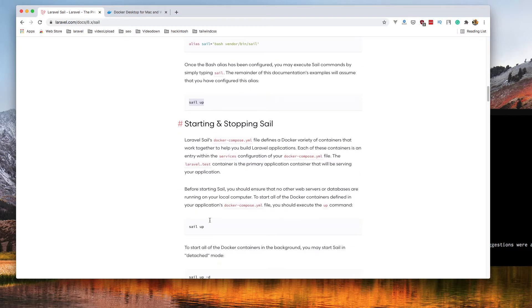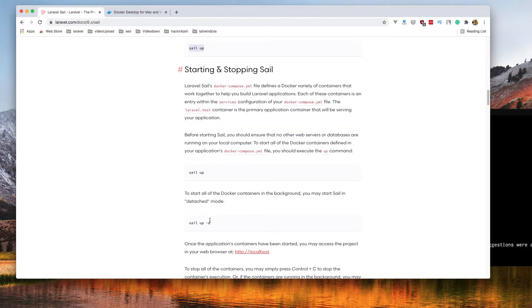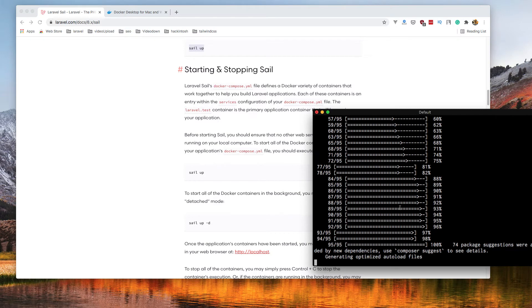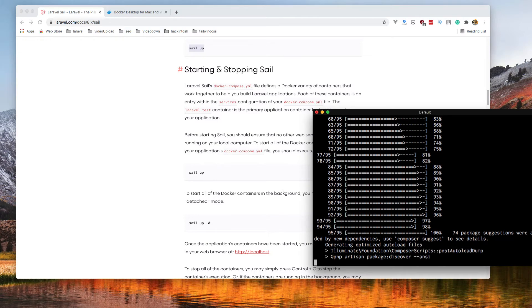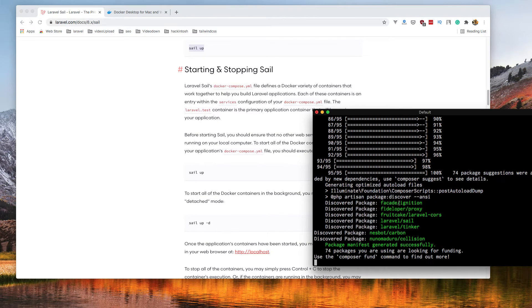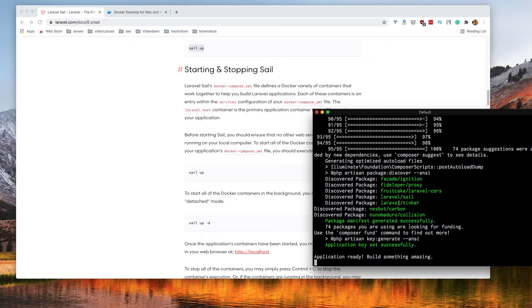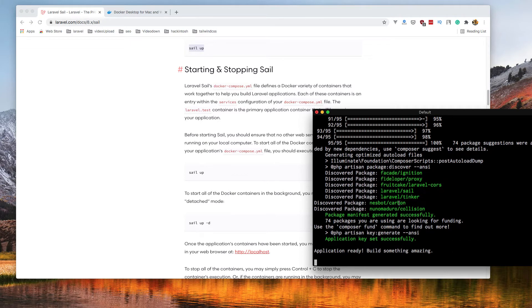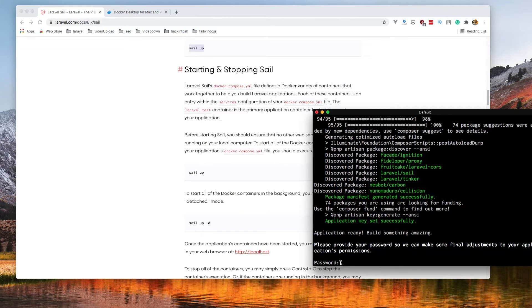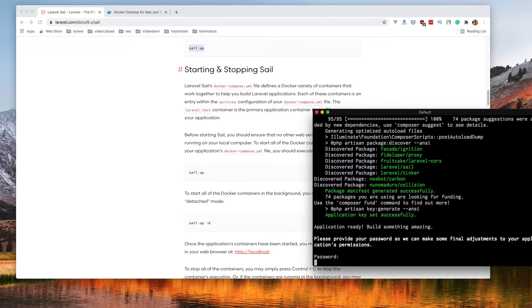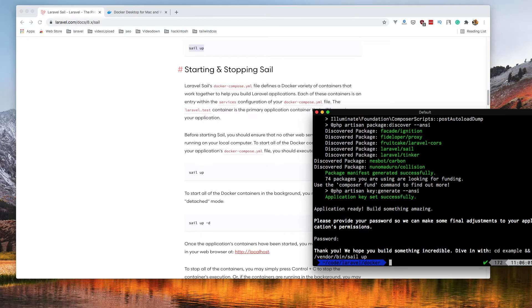Or better, you do sail app dash d to run it in the background. If I go here now, I think we are ready. Pass the password, and we are ready.